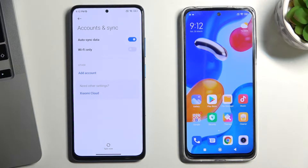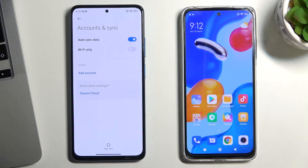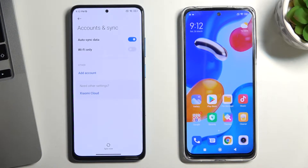Therefore, you need to create an account for the child with a password that only you will know, or ask the child to change the password.